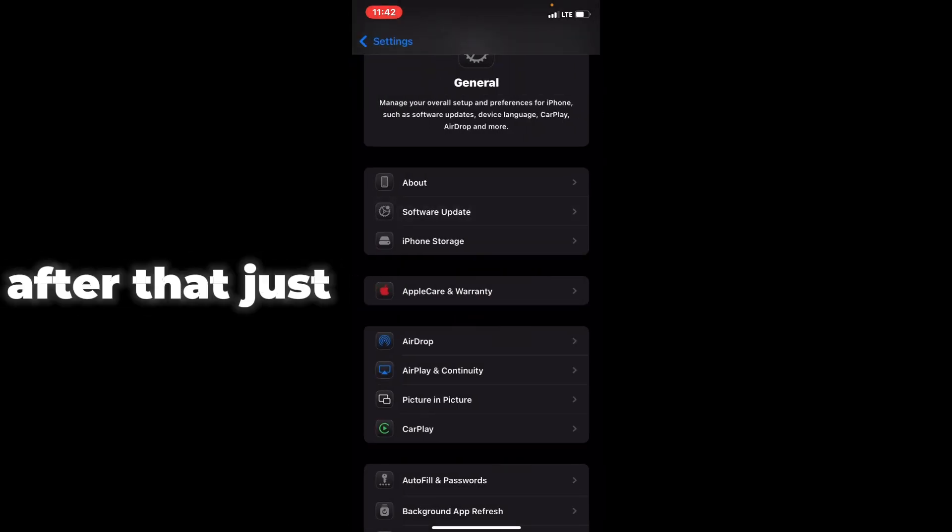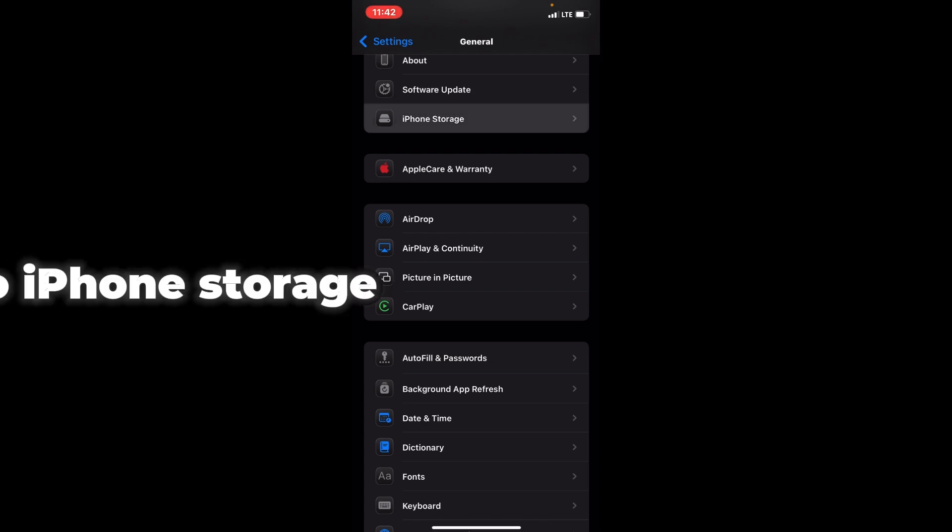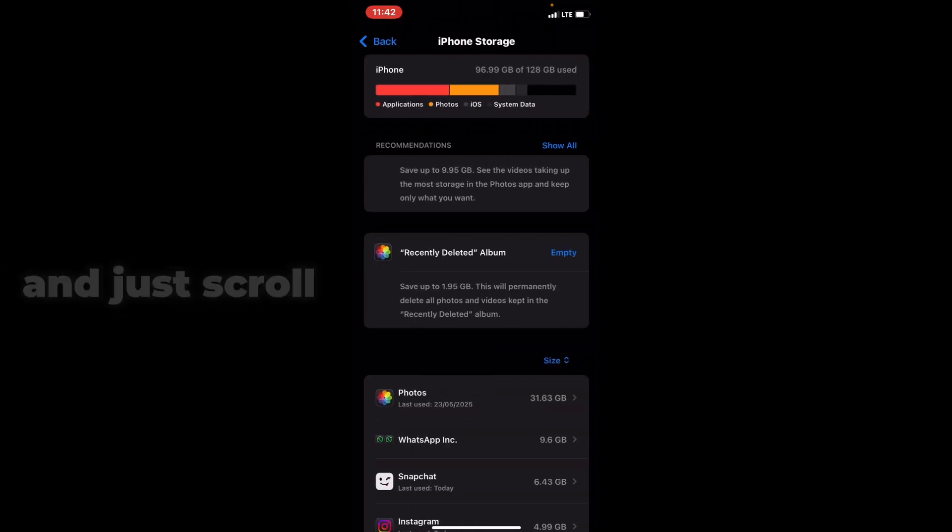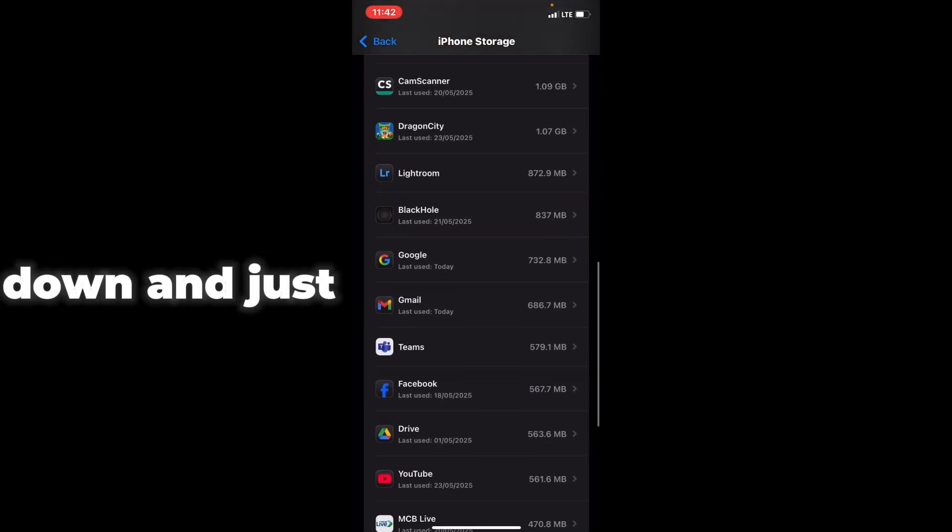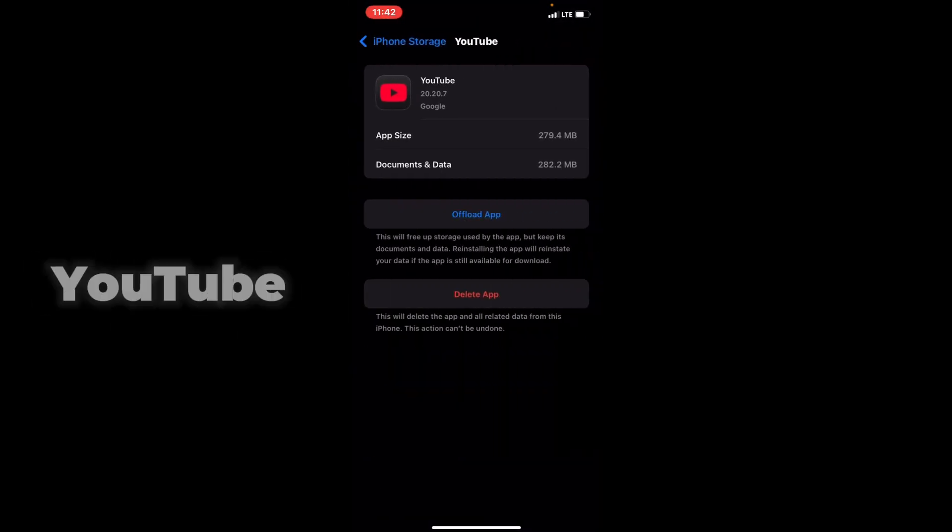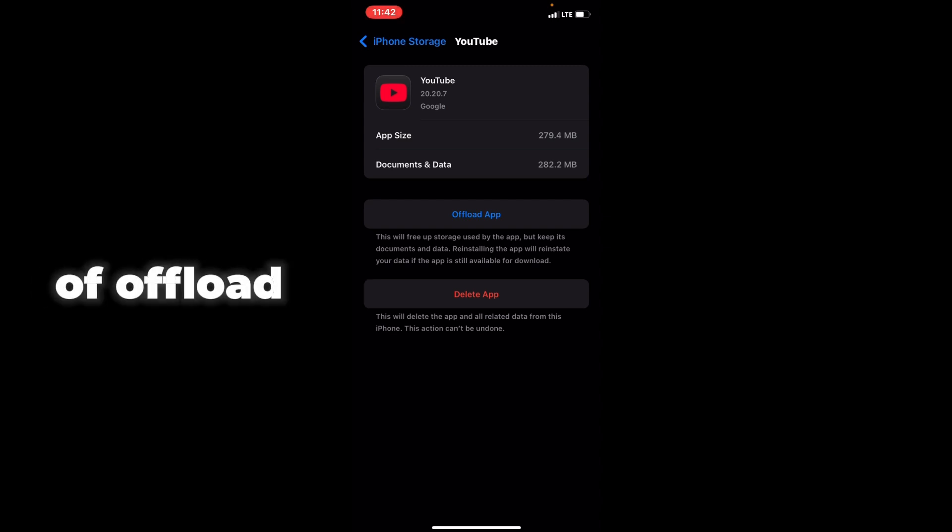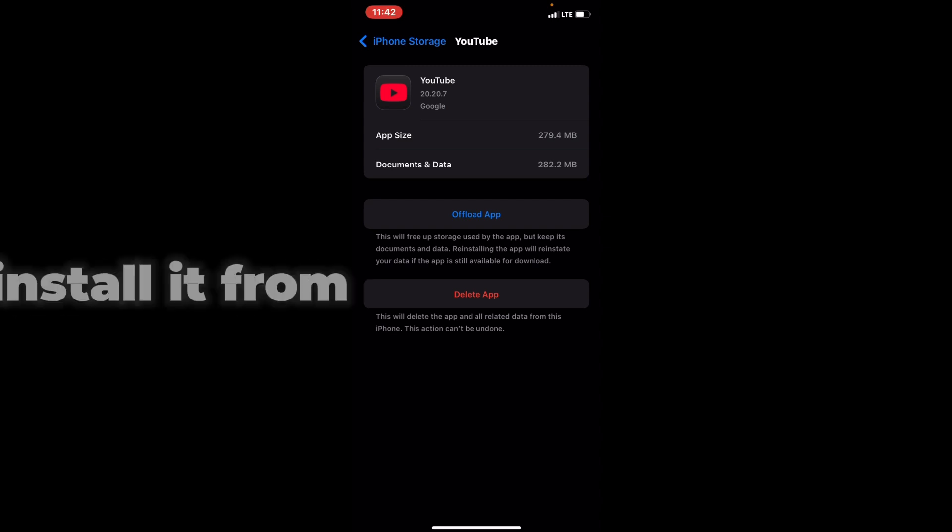After that, go back and go to iPhone Storage. Tap on it, scroll down, and find YouTube. Tap on YouTube and press the button to offload the app, and then install it again from here.